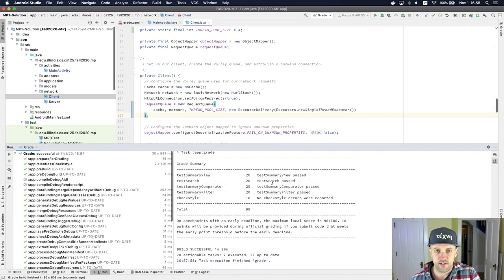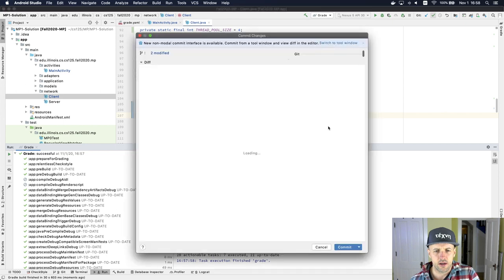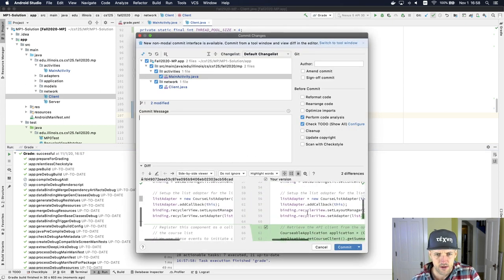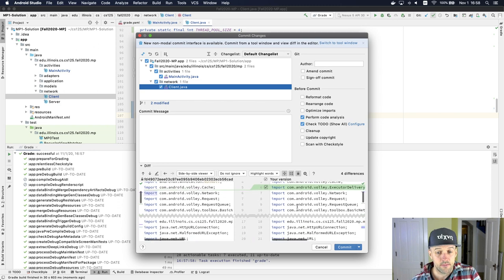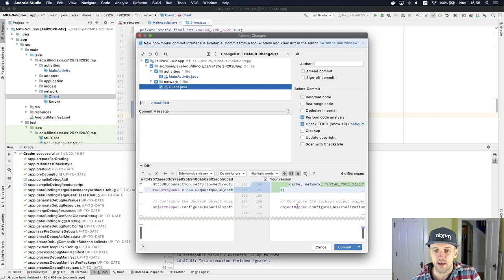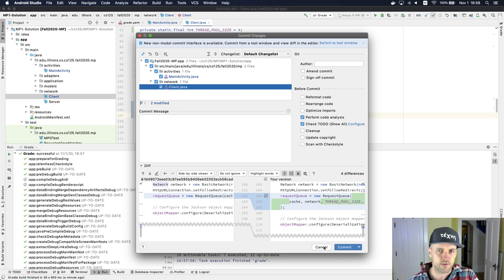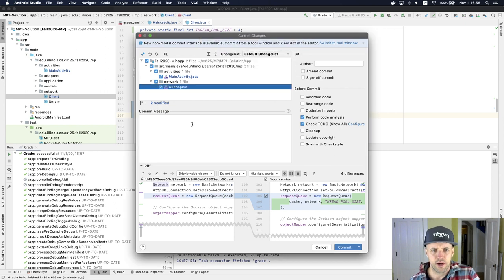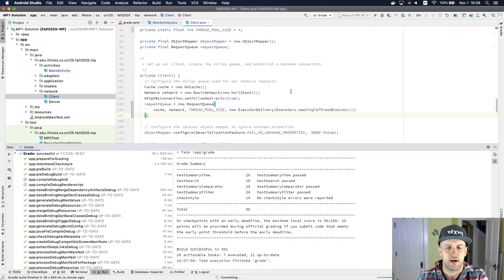Once we've got 90 points for MP0, I'm good. So I've made these changes. If I go up here and go to the commit dialog, you can see the two changes I made: in MainActivity I just moved some stuff around; in Client.java I added these two imports and this new constant, and I removed the old request queue and replaced it with the new instantiation. I'll say 'MP1 adjustments' and commit this. And now I'm in good shape.